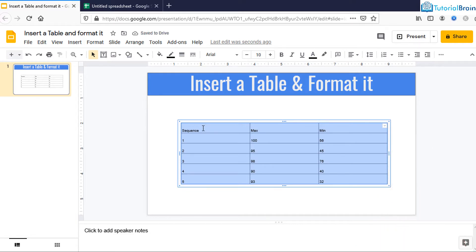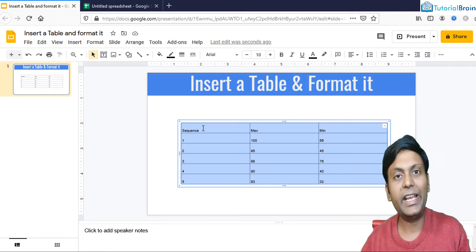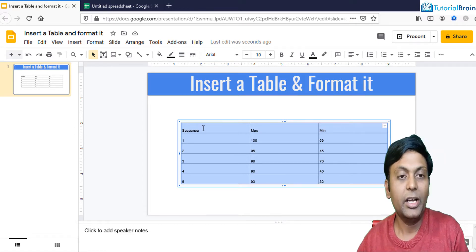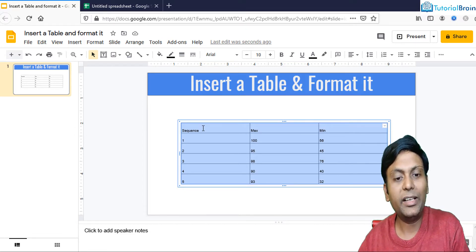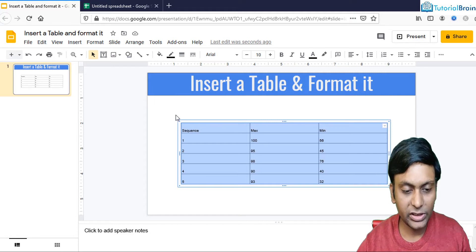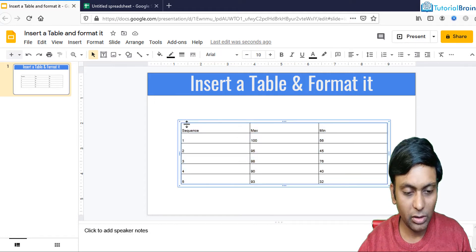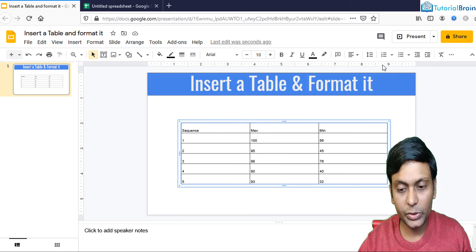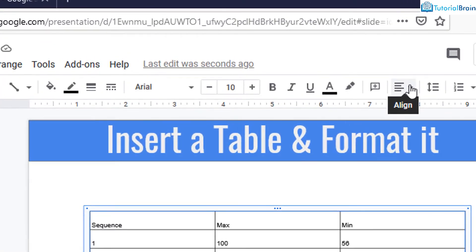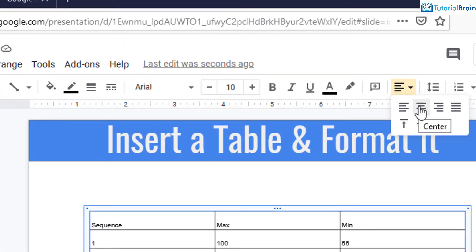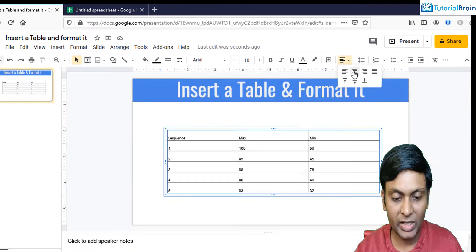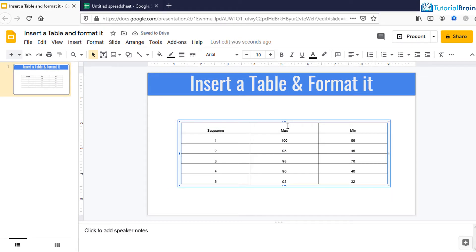Now you see that I have copied the data from Google Sheets to Google Slides, but the data is not formatted properly. To format or align the data, you can select the table and you have an Align option. It is better to keep the cells aligned to center, so all the text will be aligned to center.